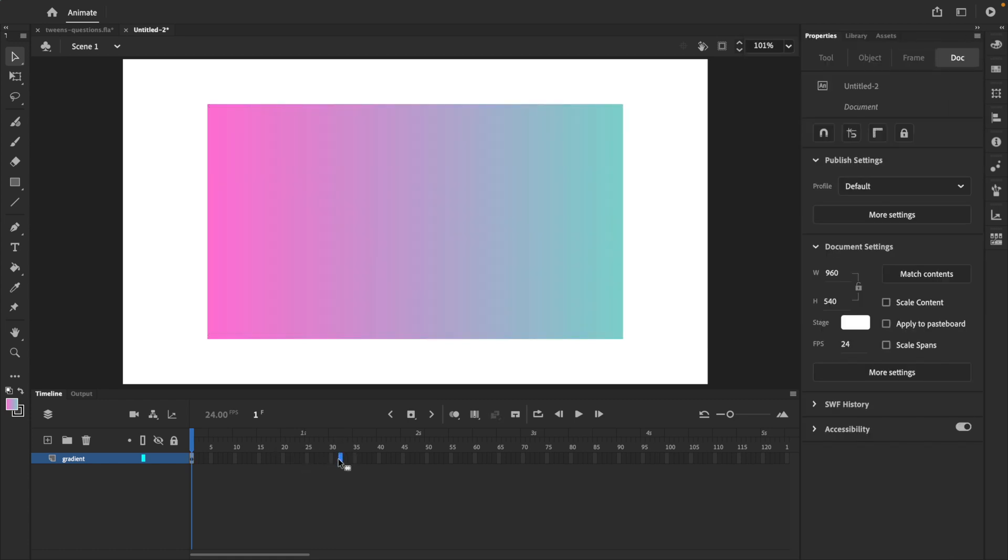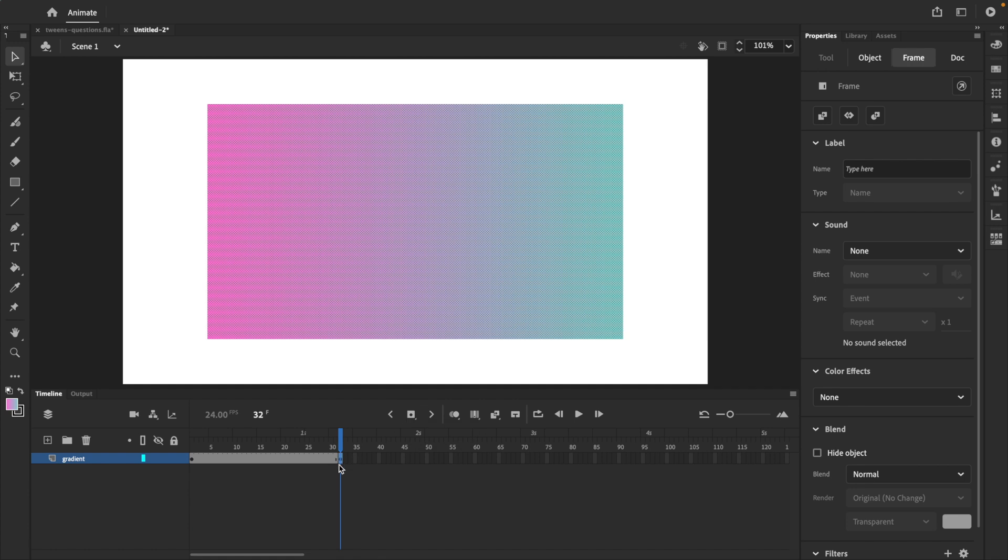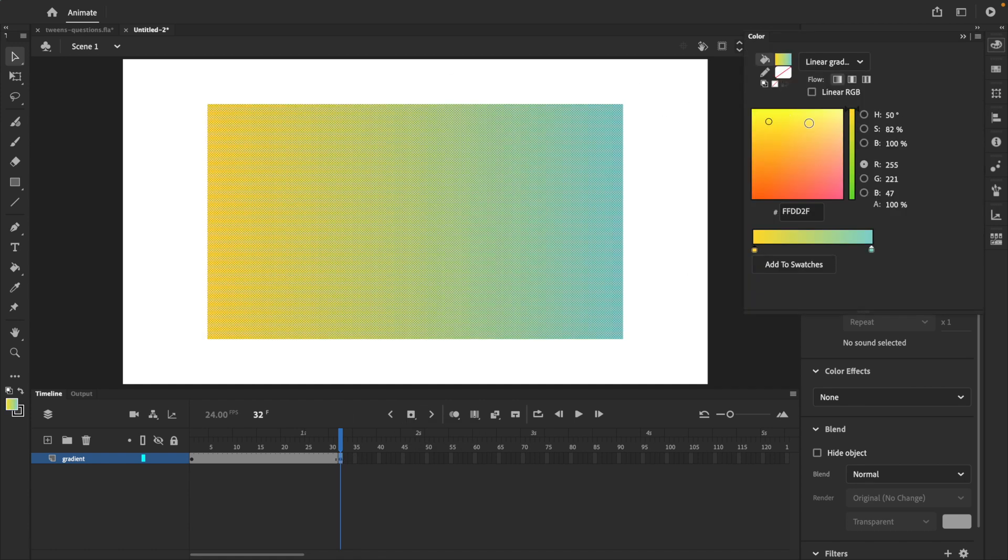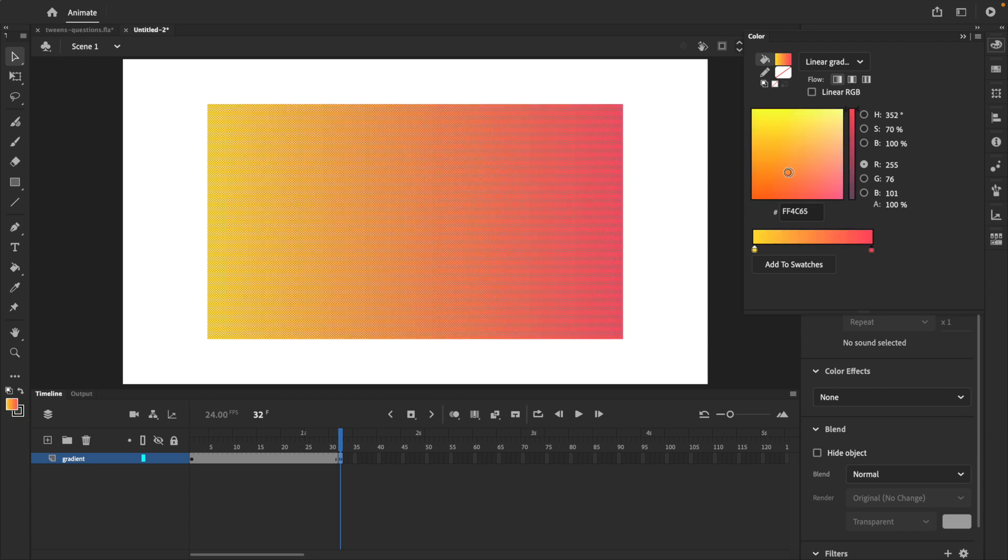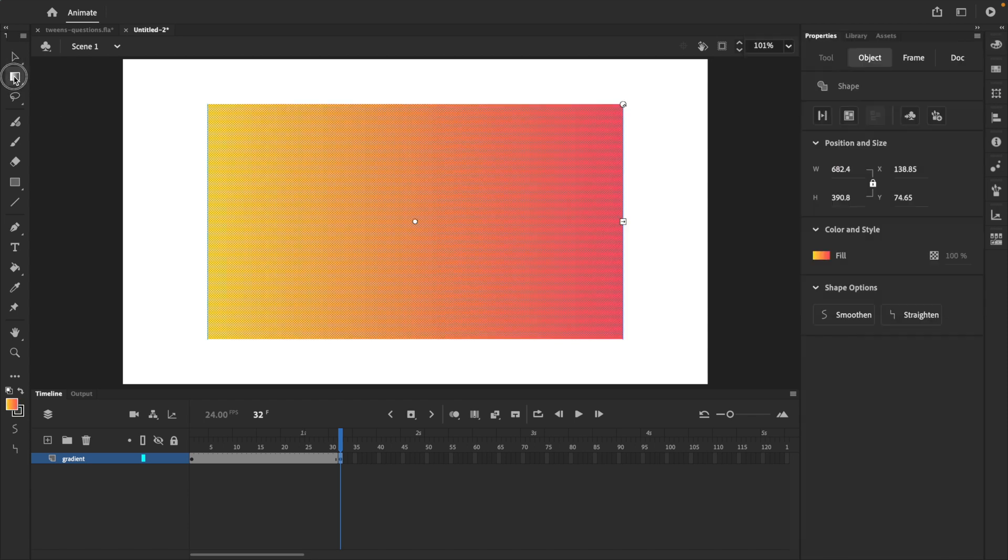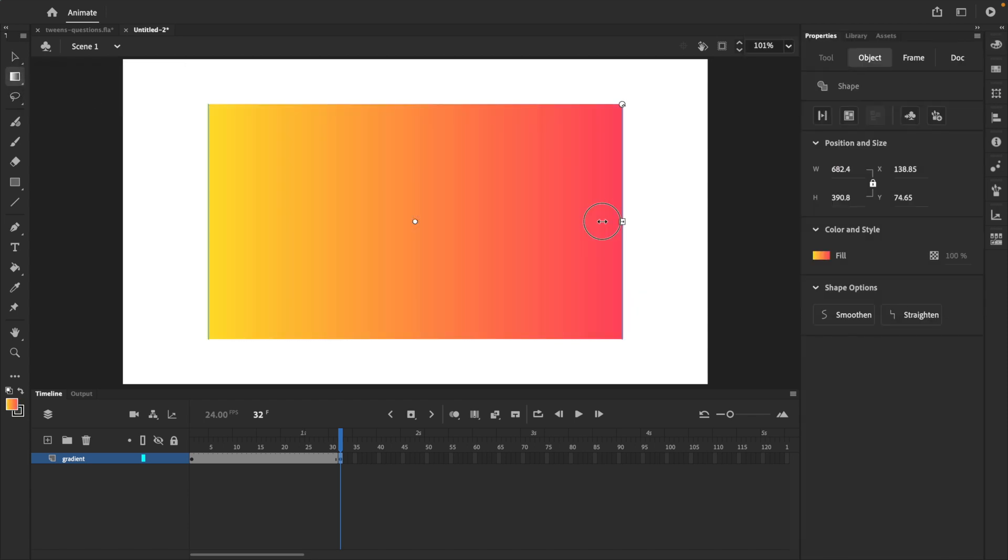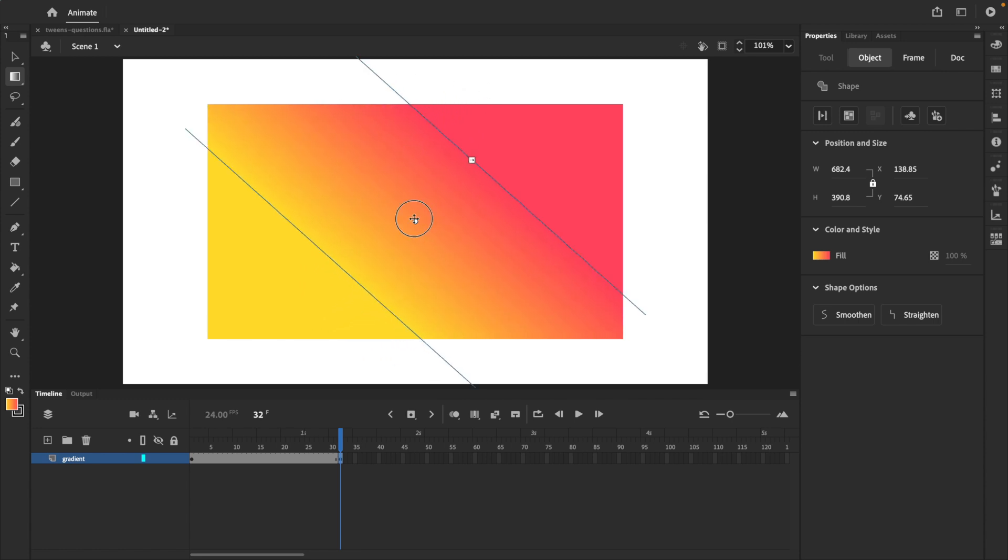I'm going to go down to the timeline and create a new keyframe. And on this new keyframe, we're going to make some changes to our gradient. I'll start by changing its colors and I'll also use the gradient transform tool to resize, rotate and reposition our gradient.